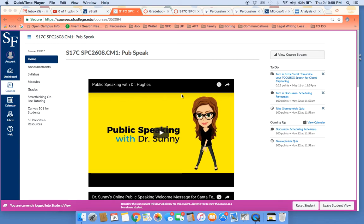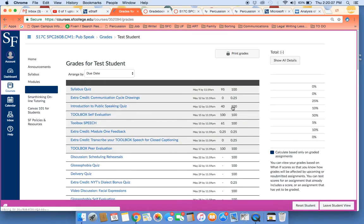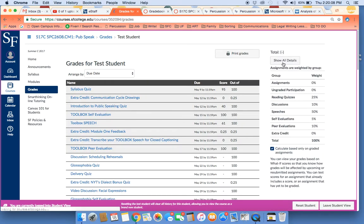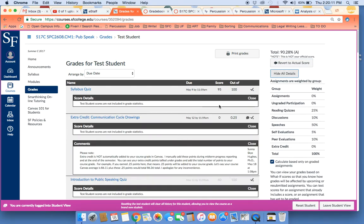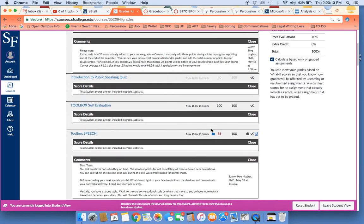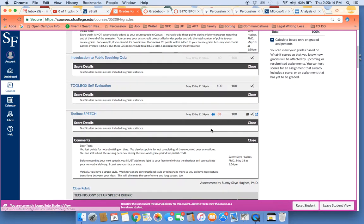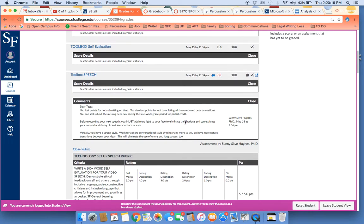So how do you approach this? The first thing that I recommend is, of course, going into grades and checking my comments to you on your toolbox speech, looking at all the details so that you can see what I commented. Something that's really important here is if I say before recording your next speech, you really need to take that advice.